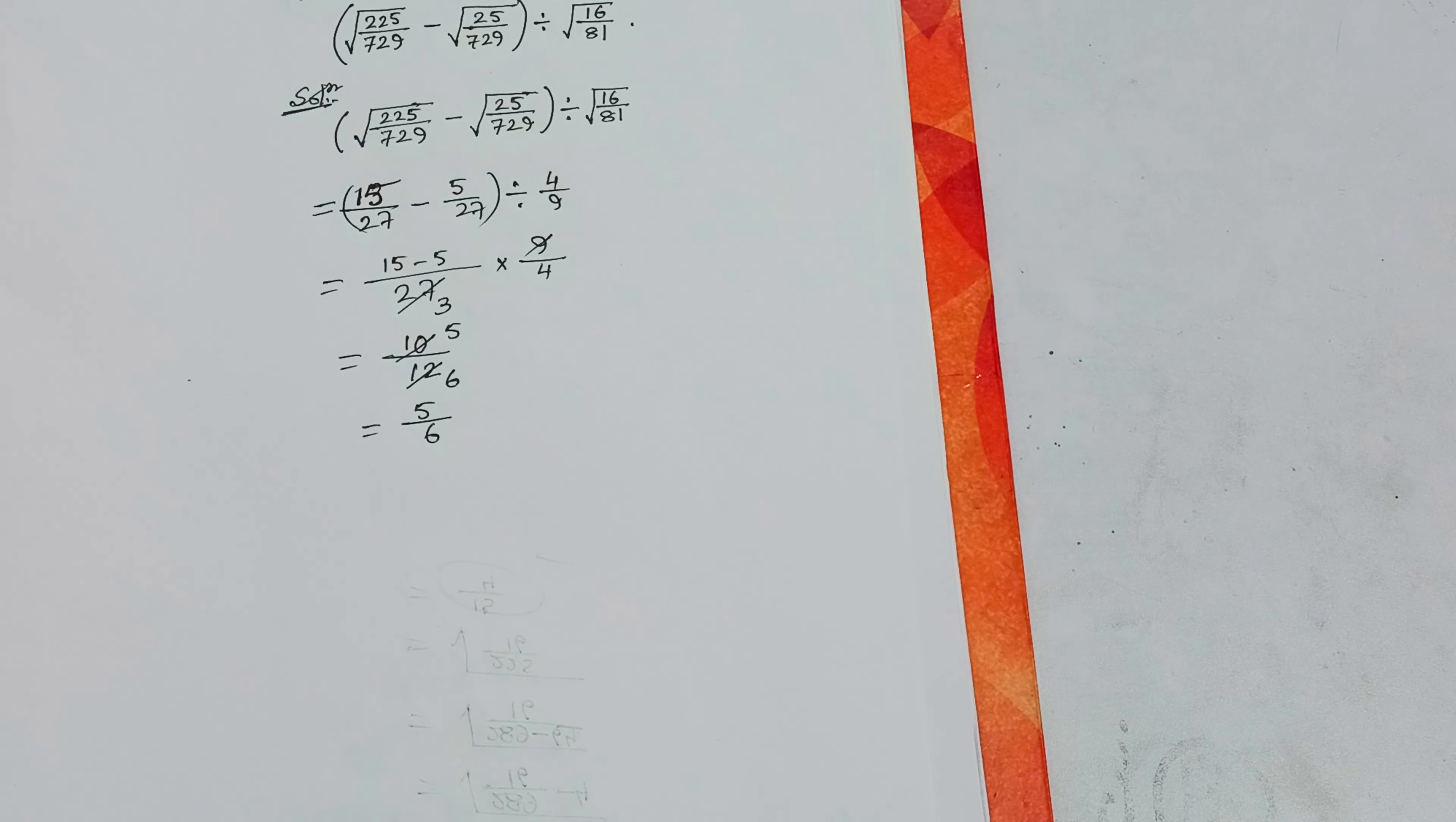2, 5 goes into 10, 2, 6 goes into 12, equals to 5 by 6 which is the required value of the given problem.